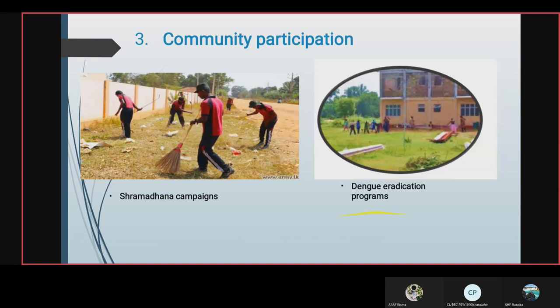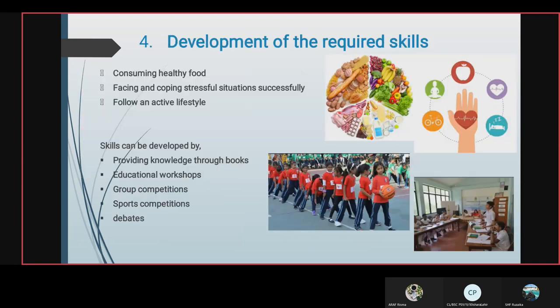Development of required skills includes consuming healthy food and coping with stressful situations successfully, and following a natural lifestyle. These skills can be developed by educational workshops, debates, and sports competitions.